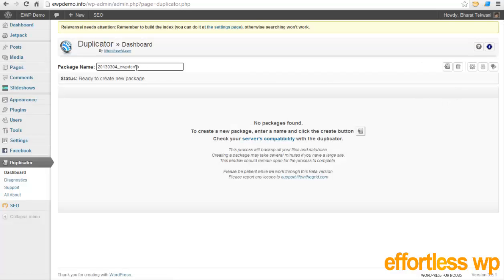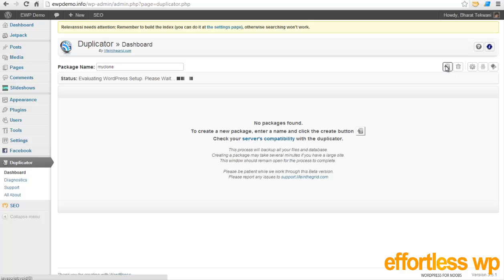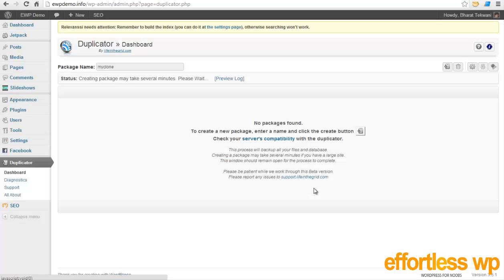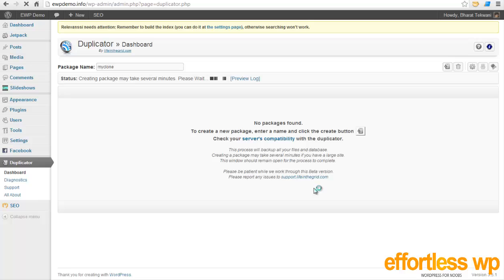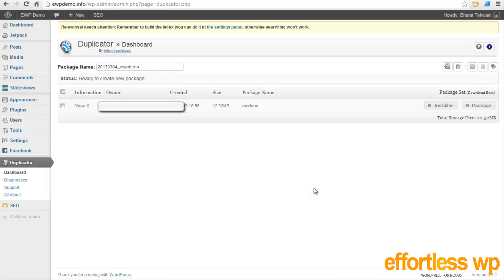And you can call it whatever you want, the package name. So I'm going to call it MyClone. And then you need to click on this little icon that says Create Package. Now depending on how big your site is, it's going to take time. Let's say you run a blog maybe since last few years and you got a lot of content, it's going to take some time, so just be patient.